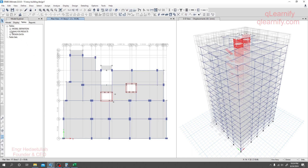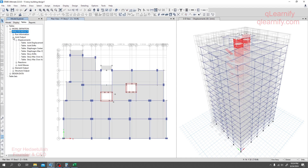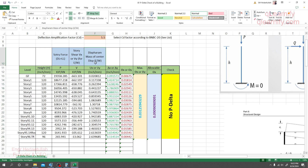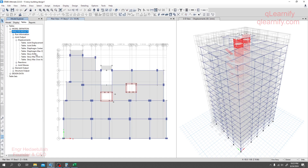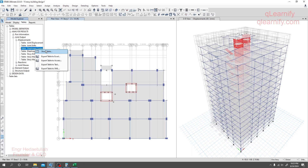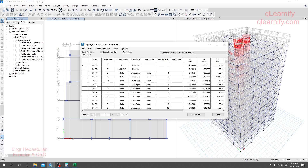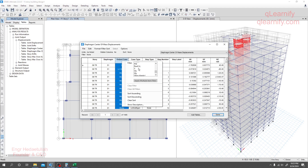First, same as previous, we need the level of the structure. I'll click Analyze Result, then Joint Output, then Displacement. We need data like diaphragm center of mass displacement — we have to take this data for earthquake only. Here we'll get the option: Diaphragm Center of Mass Displacement. Right-click, Show Table, and for the load case we want, right-click and select earthquake.